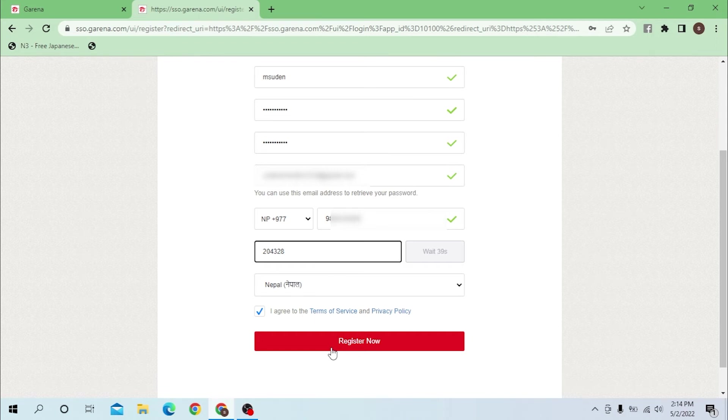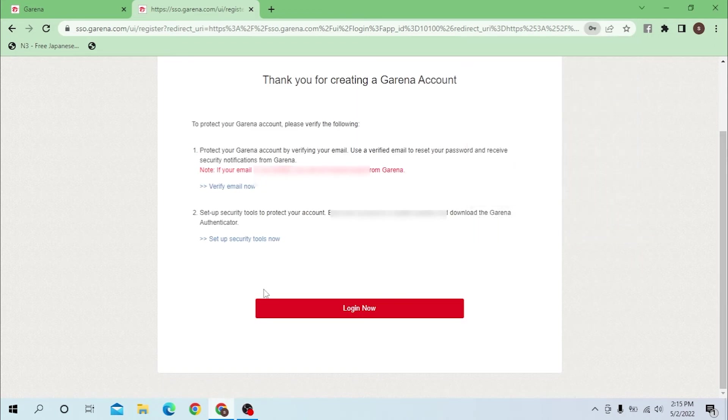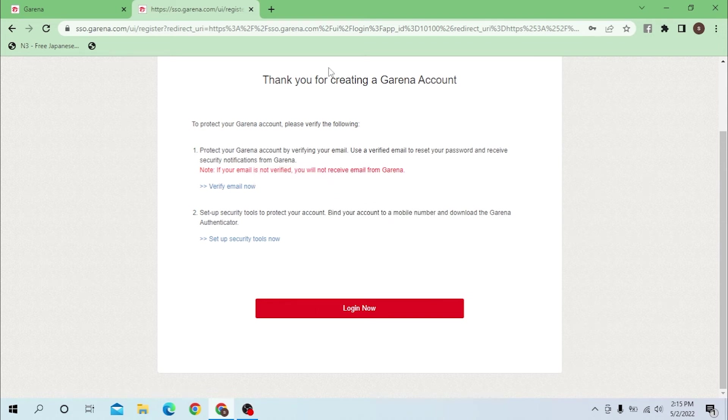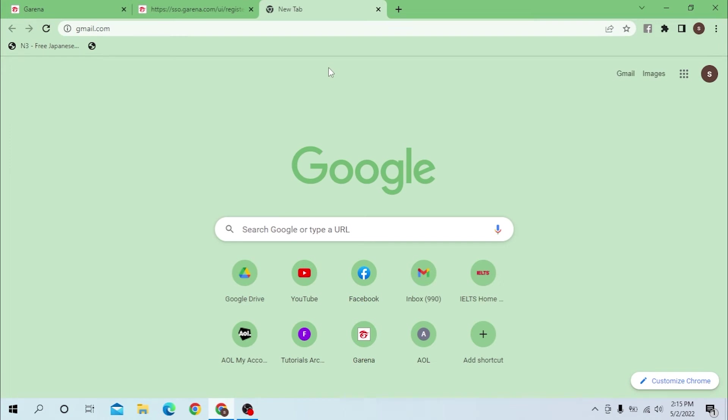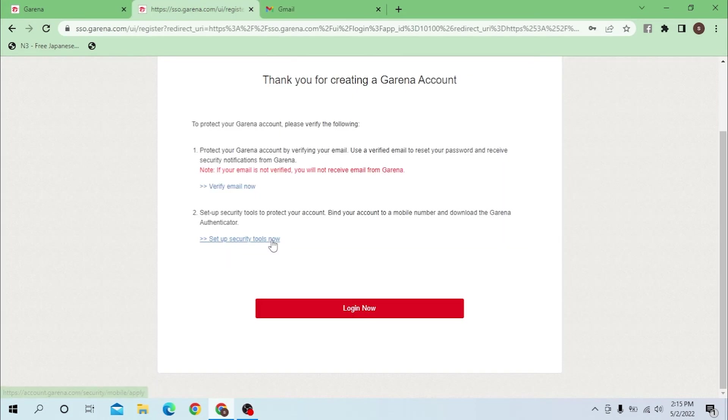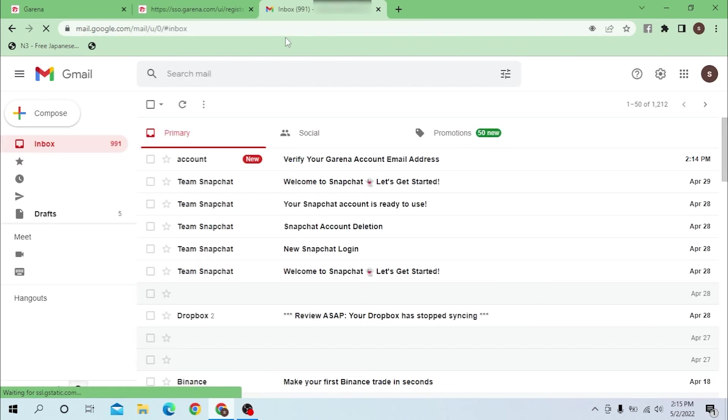Click on register now and let's save it on my computer. Okay, let's verify my email. Let's go to gmail.com. You can see the verify email now option over here, so let's go to my Gmail to verify that.